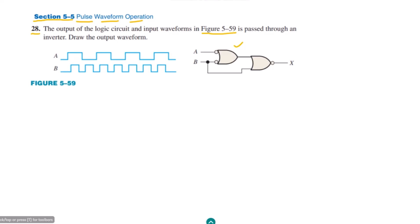We have this waveform of the inputs, and again we have to slice them according to their changing edges. The first edge is here, the second one is here because this second waveform has been changing its level. The third one is here, the fourth one here, the fifth one here, this is the sixth one, and so on. After finding all the edges and all instances where any input level changes, we identify those instances.